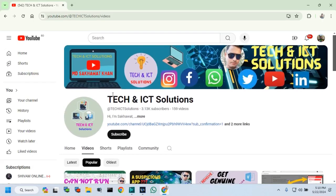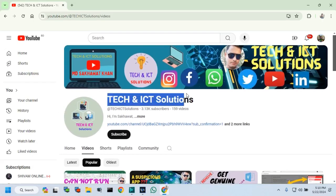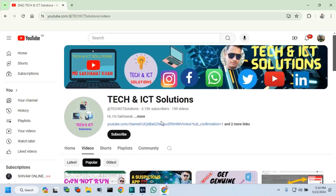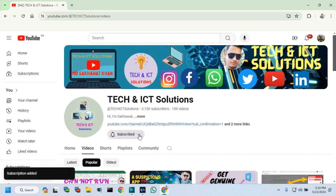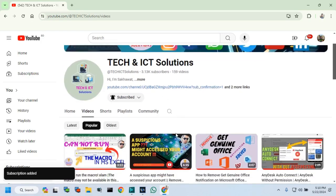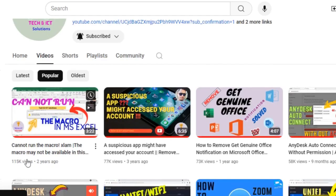Friends, please subscribe to Tech and ICT Solutions and press the bell button for new and updated technology related video tutorials.